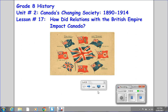Welcome back to Grade 8 History, Unit Number 2, Canada's Changing Society, 1890-1914. This is Lesson Number 17: How Did Relations with the British Empire Impact Canada?